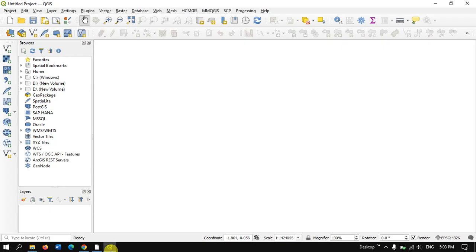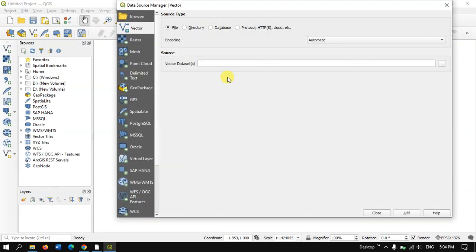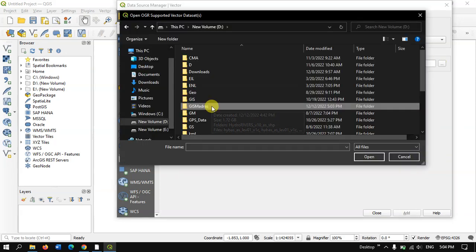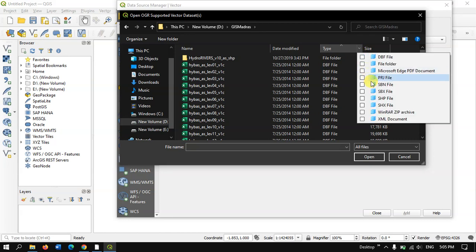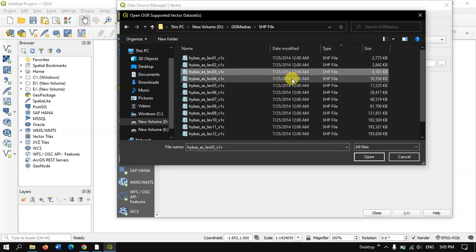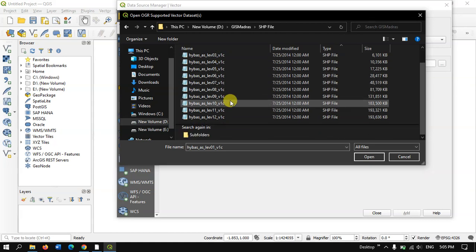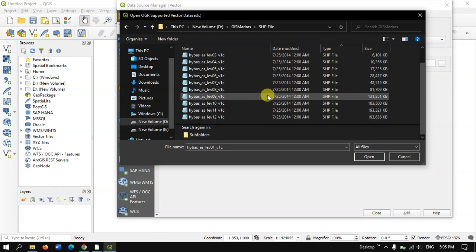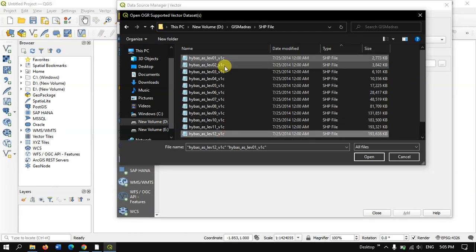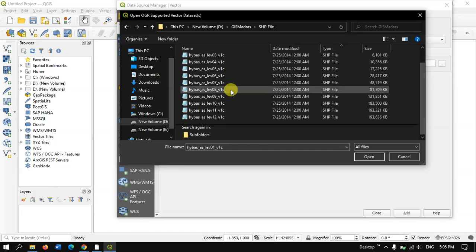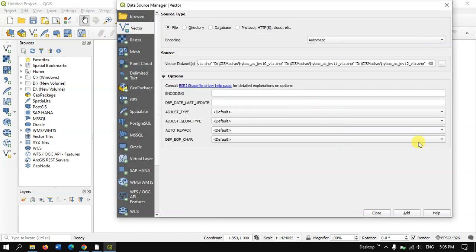Let us open the data in QGIS. You can see a lot of levels are available for the HydroBasins. Let me open each and every file — it goes up to level 12. Let us add all of them.